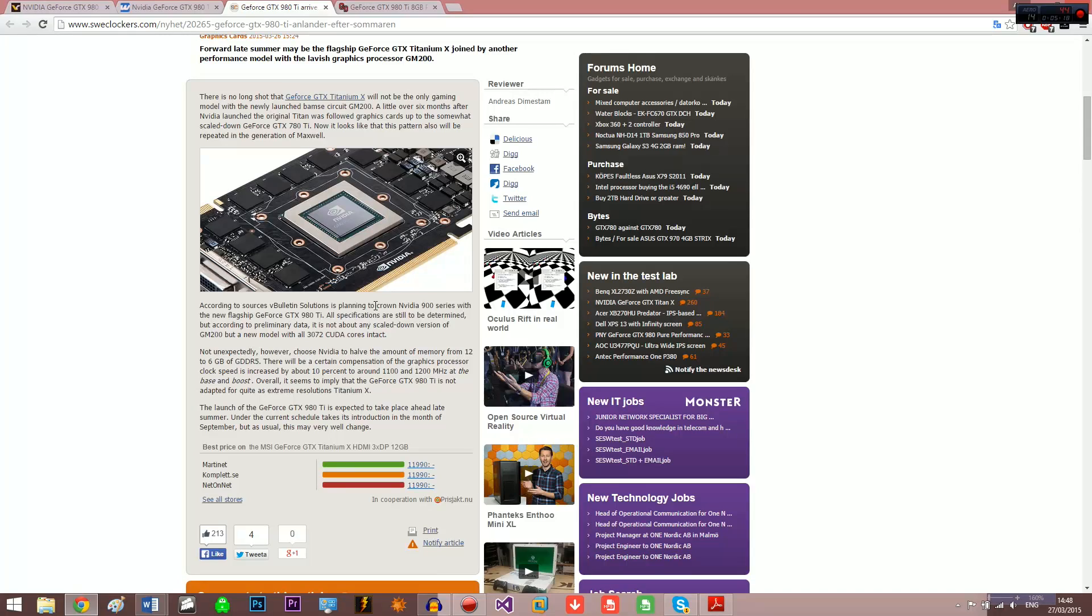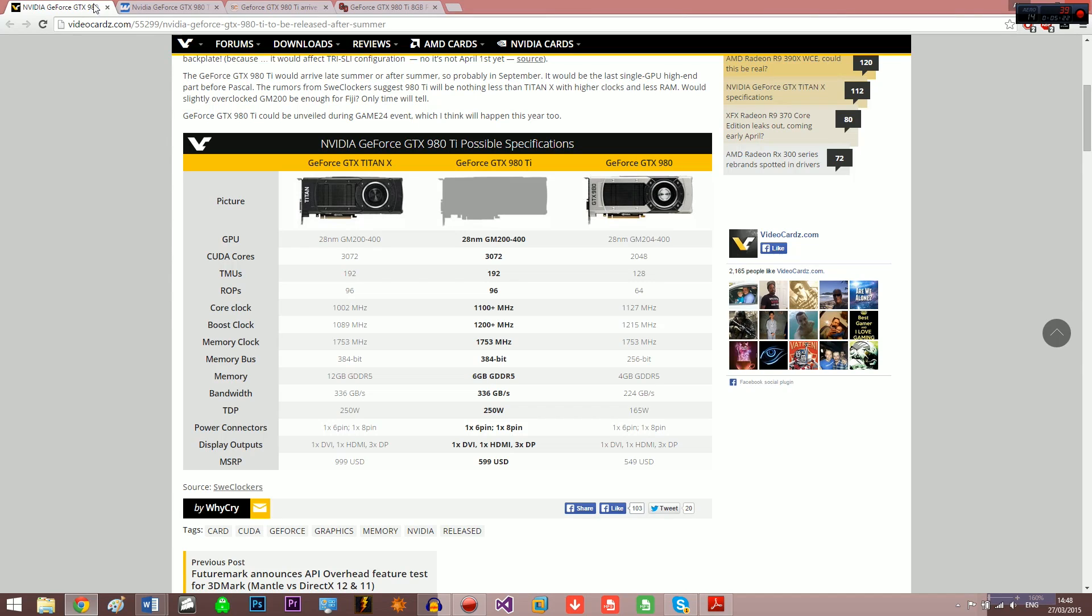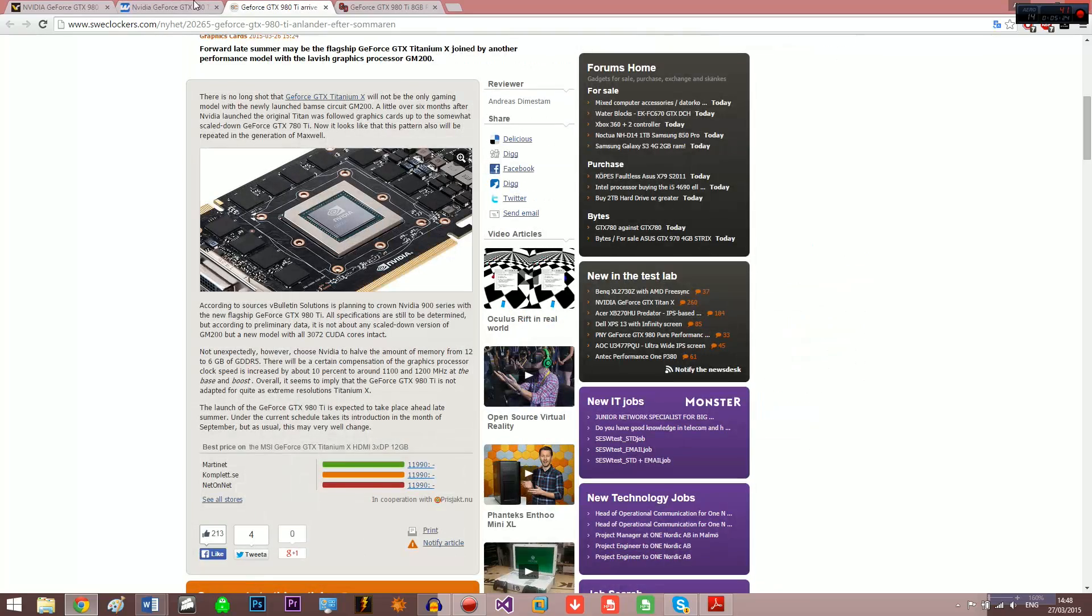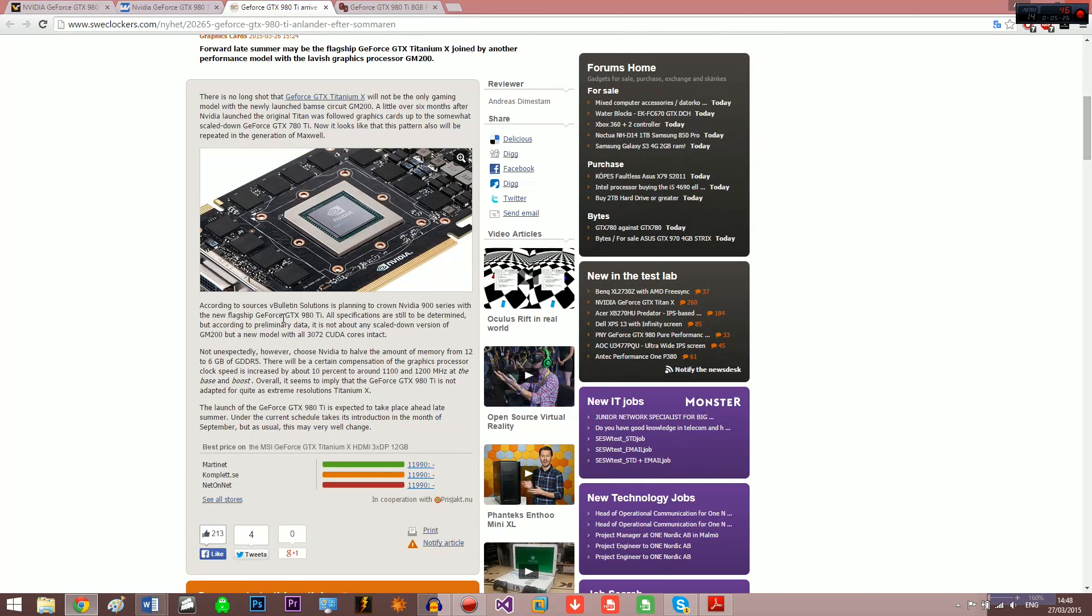And I'll update you in future videos. Make sure to check out my other videos on the new 980 Hybrid and on other news such as Samsung trying to buy AMD. Thanks for watching.